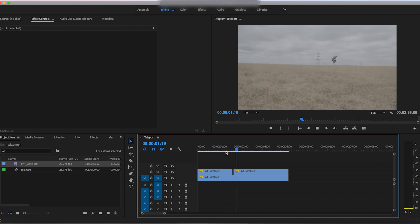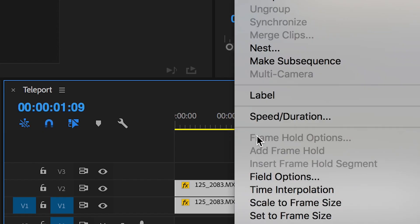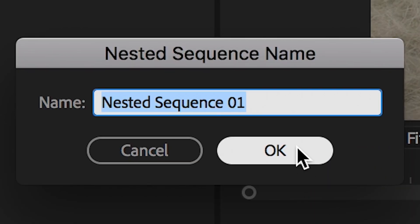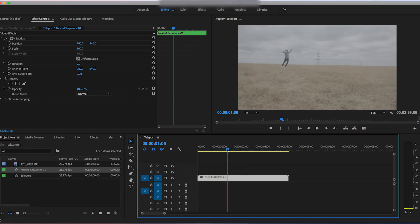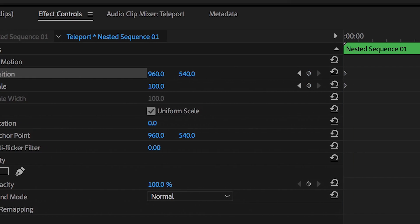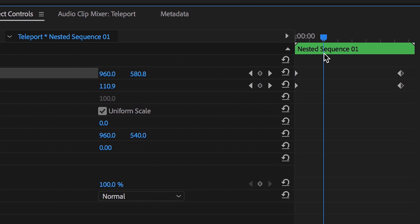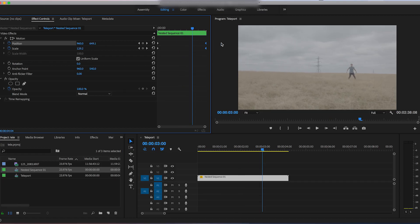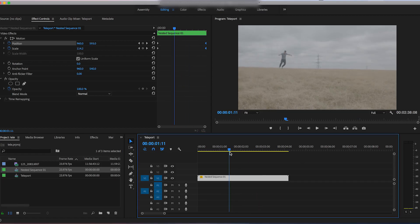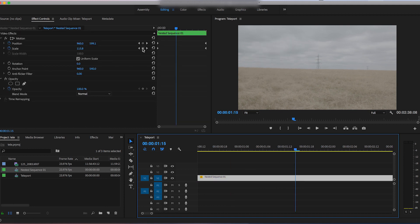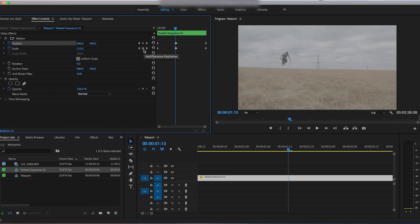Now nest the sequence — select them all, go into nest, and rename it whatever you like. At the start of the nested sequence, create a keyframe on the scale and the position in the motion tab. Then scroll across to the end and increase the scale value slightly to add a subtle zoom into the nested composition, which makes the effect look even more realistic.